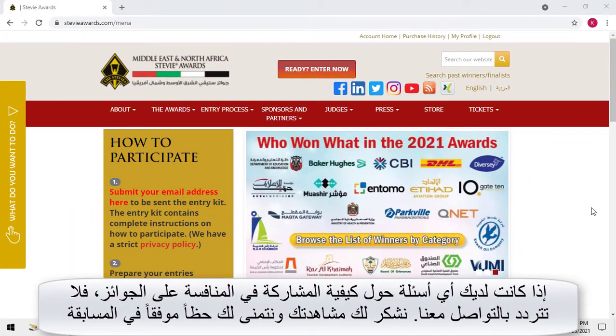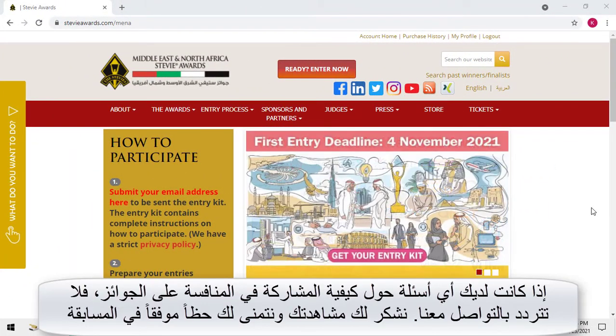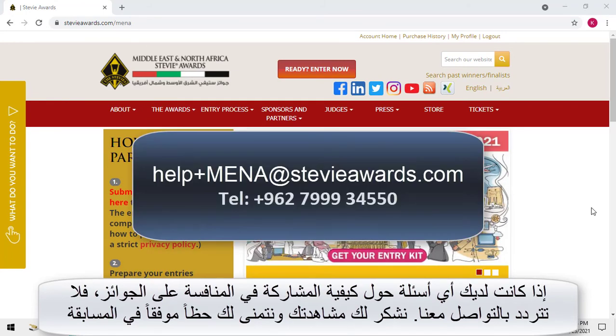If you have questions about how to enter the awards, don't hesitate to contact us. Thank you for watching, and best of luck in the competition.